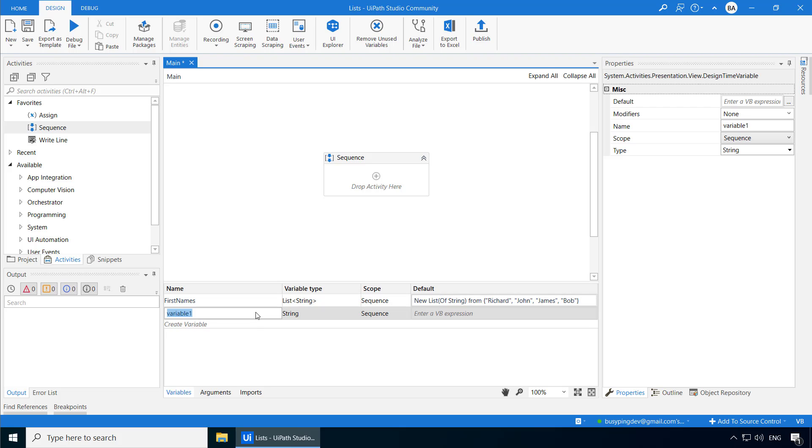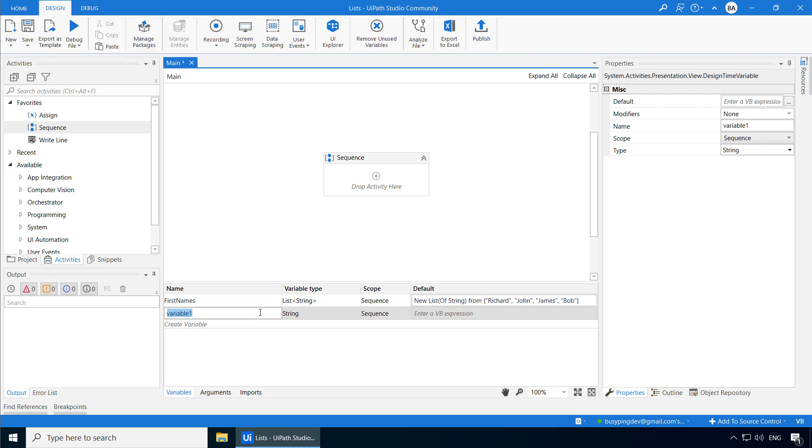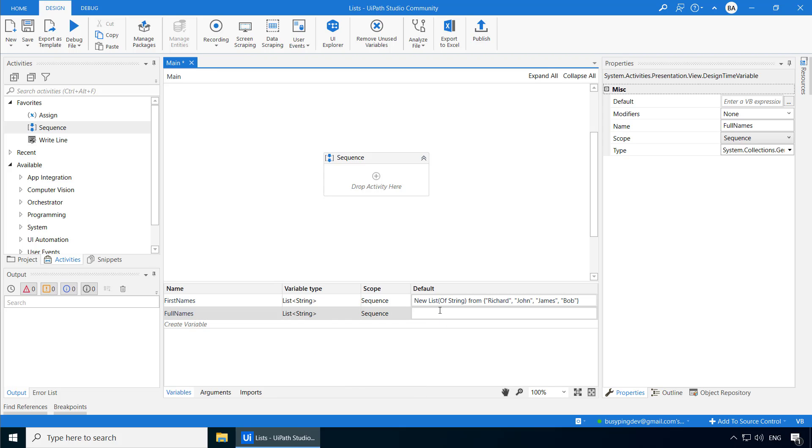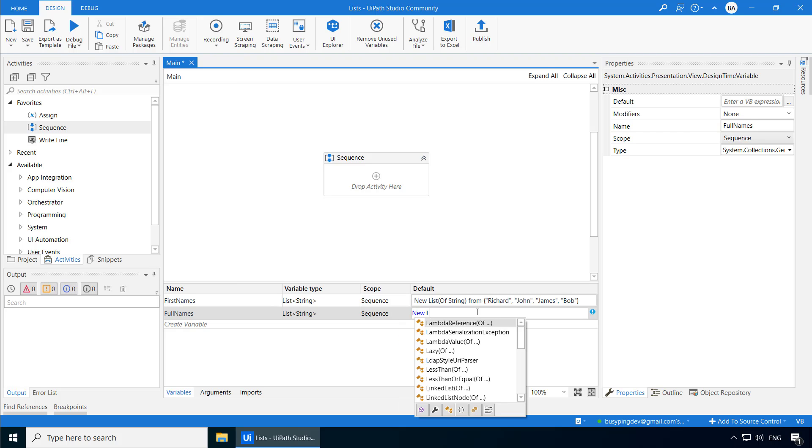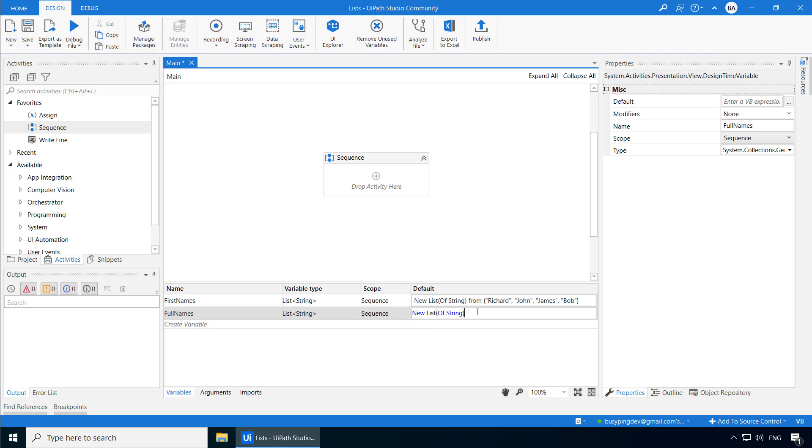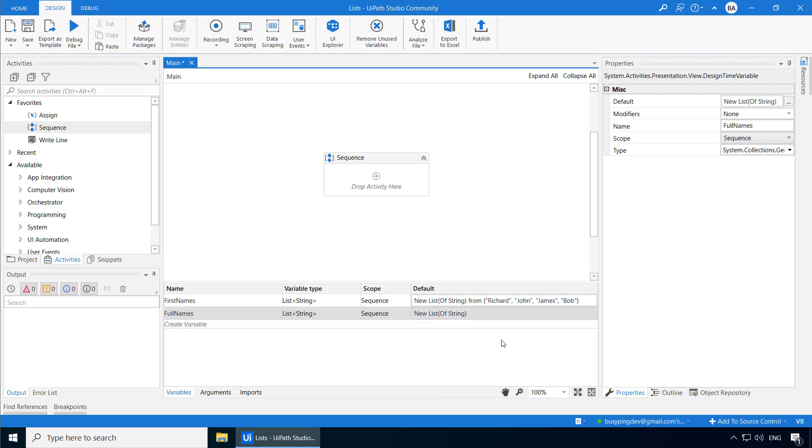Next, we will create another list called Full Names. And this time, I'm not going to type the names here. Instead, we will populate it programmatically with the last name Smith. But we still need to instantiate this list, meaning we need to create a new instance of this list in the memory. And we do that by typing New List of String. And that is it.